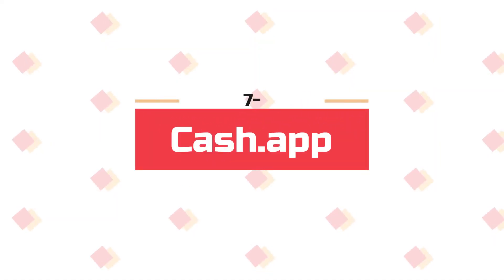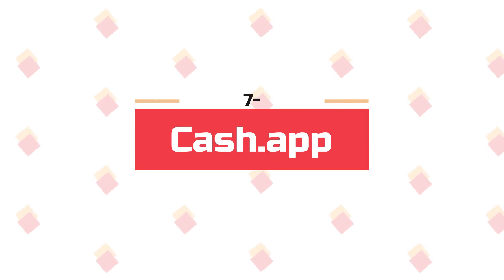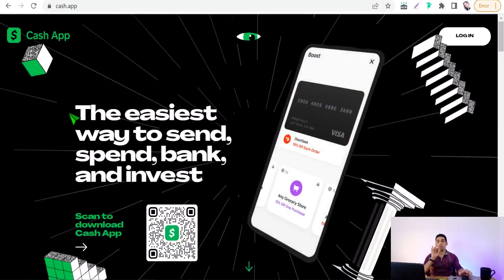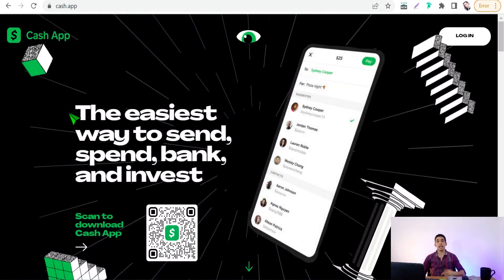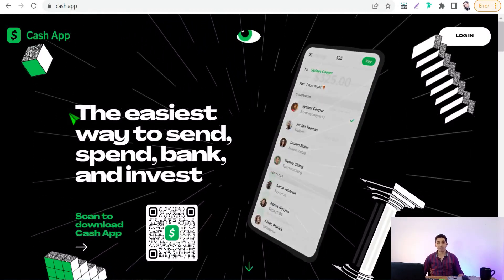The next website is for YouTubers. Have you ever thought about how to withdraw your money daily from Google AdSense instead of waiting the whole month? That's where Cash.app comes in. Just connect your YouTube channel to this application and you can withdraw your money daily or weekly at any time you desire.